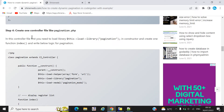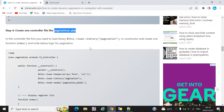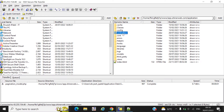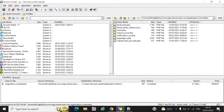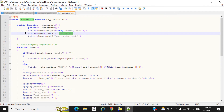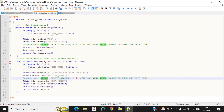Step 4: you need to create one controller file called 'pagination.php' inside your controllers folder. Here you can see we already created that file. Inside this pagination controller, you must remember to include one library — the pagination library. You also need to load your model file 'pagination_model', which we already created previously.